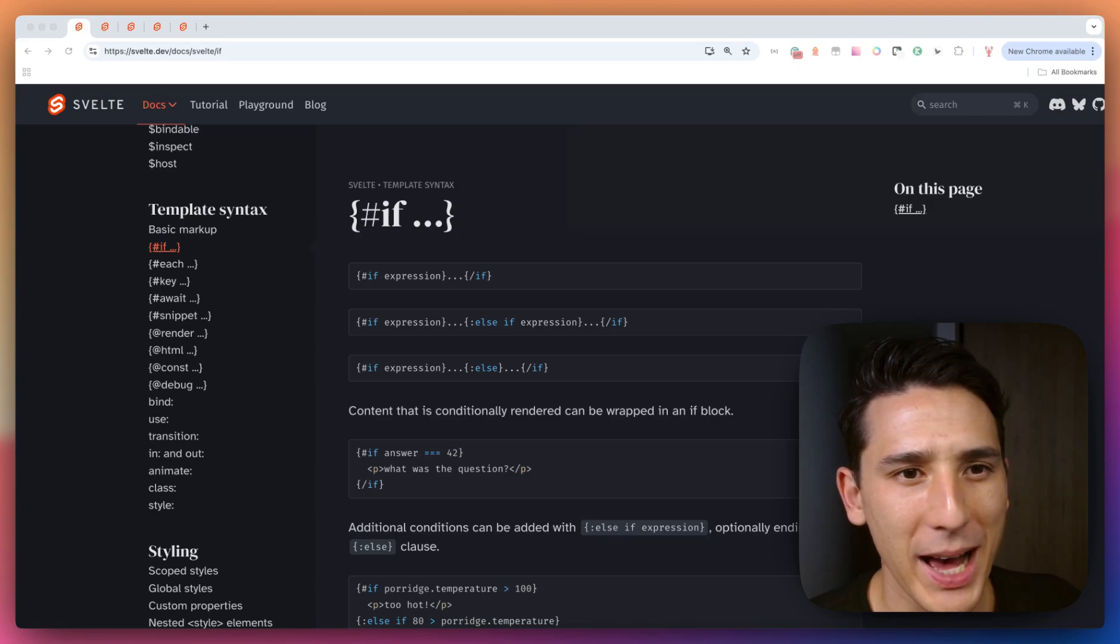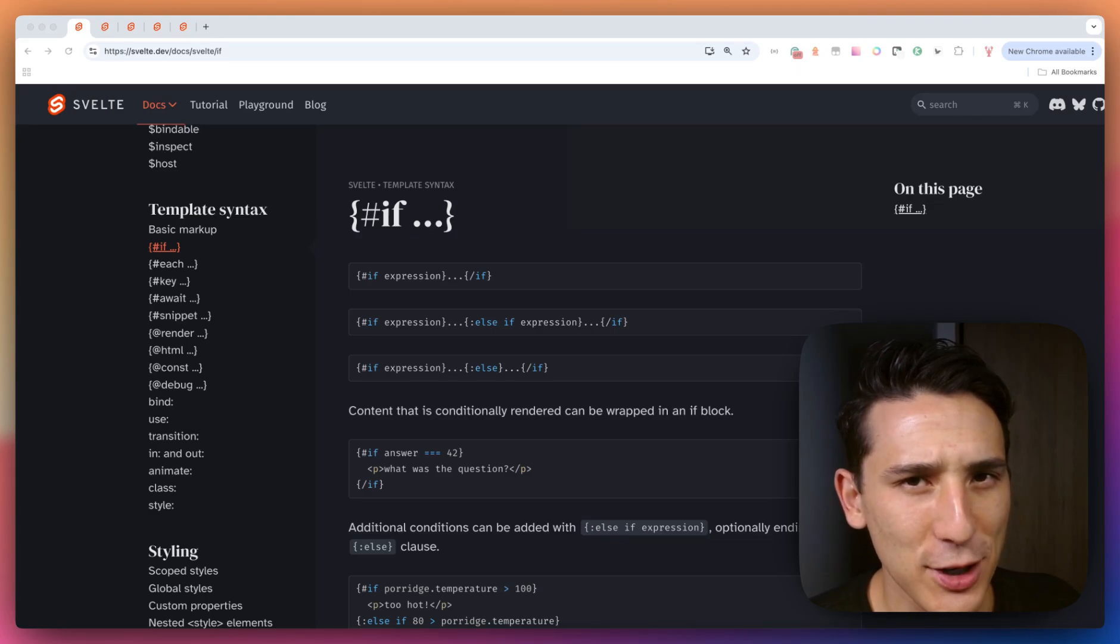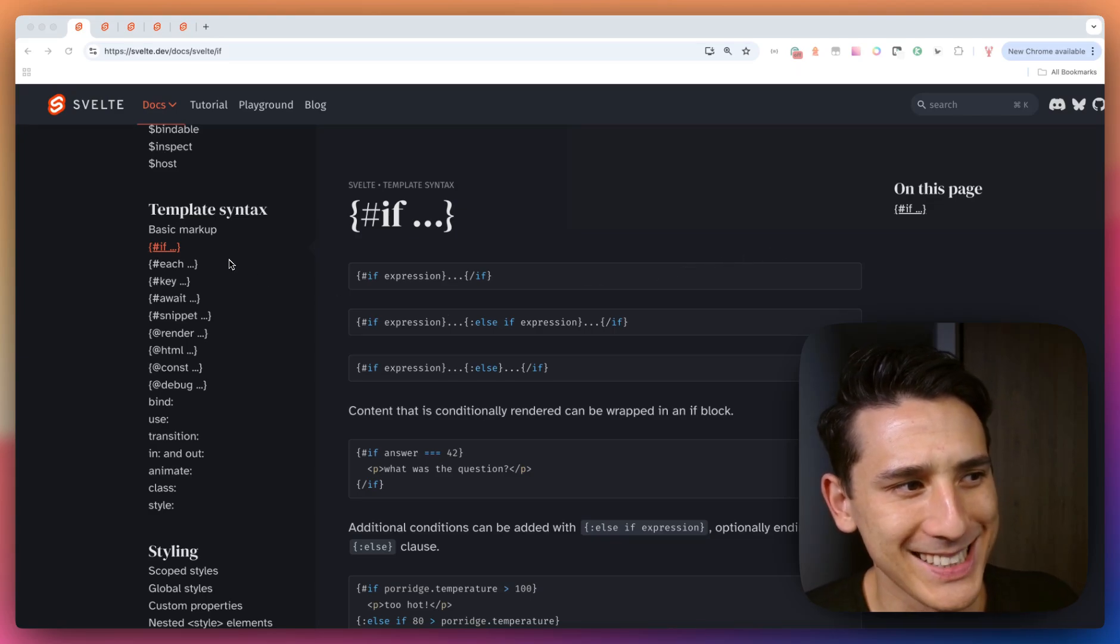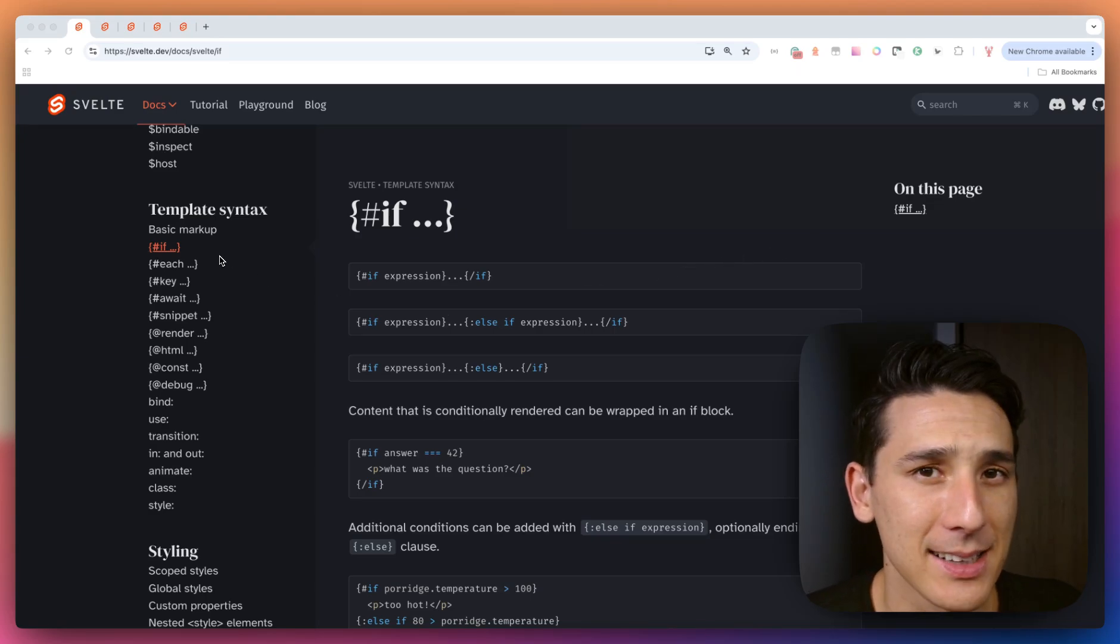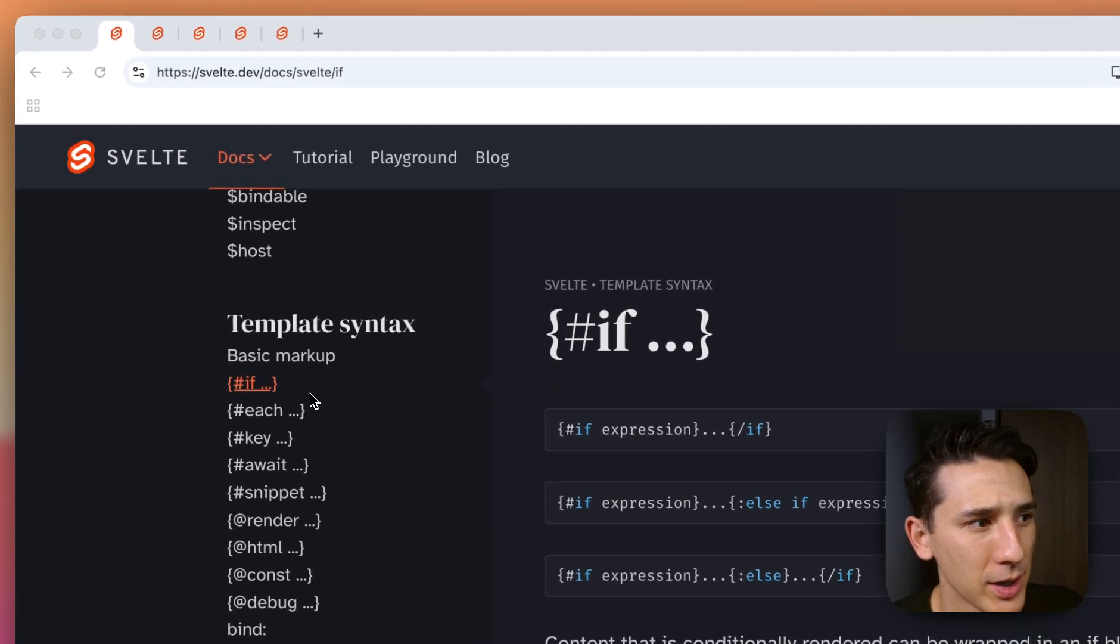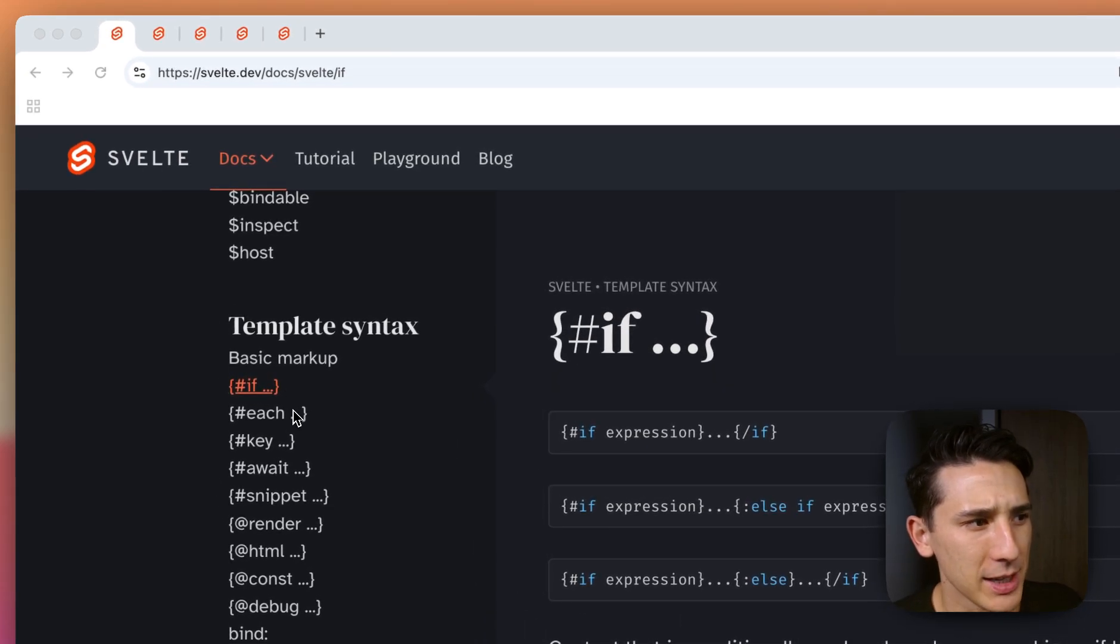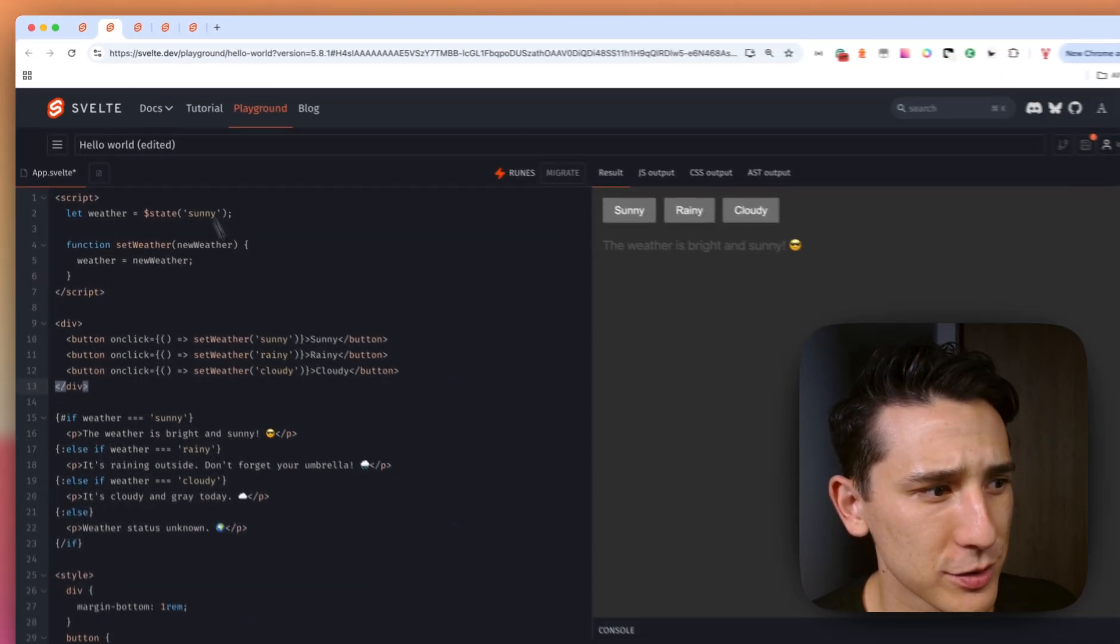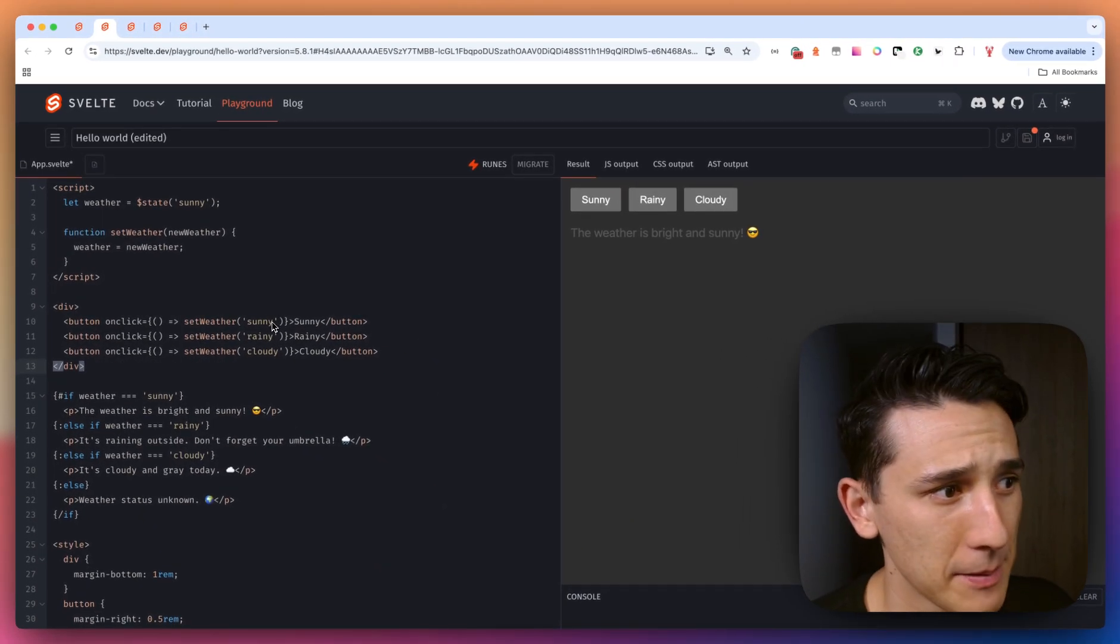Hey everyone, welcome back and let's talk about four pieces of important template syntax in Svelte 5. We have if, each, key, and await. So that's what we're going to be covering and let's hop into our first example here.